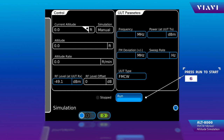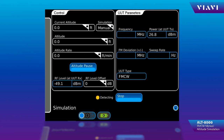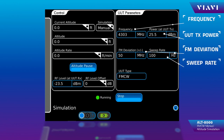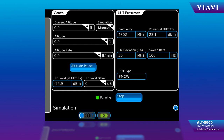Select the run button to start your altitude simulation. It's detecting the power and detecting the pulses. Once it's running, you can see that the frequency, the UUT power, FM deviation, sweep rate, and the UUT type are all displayed. That's information from the transmitter of the unit under test.